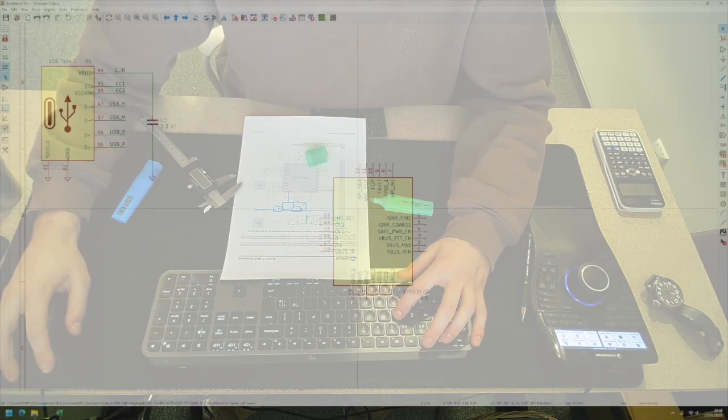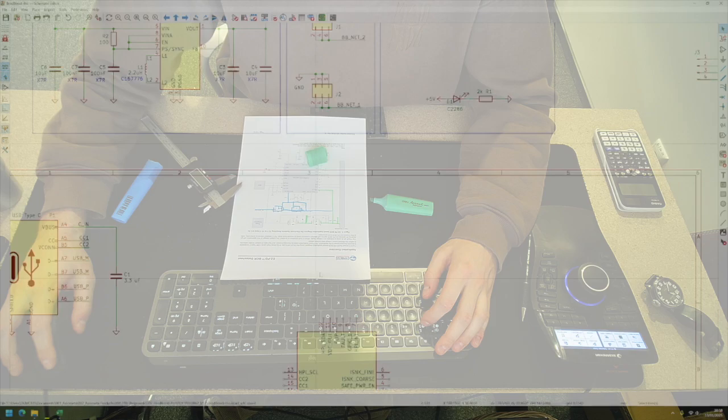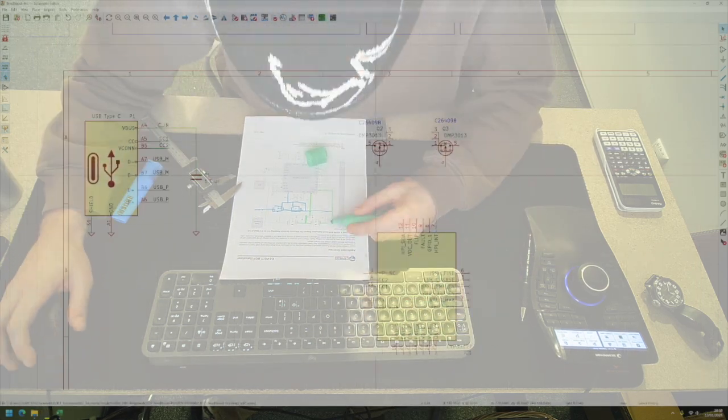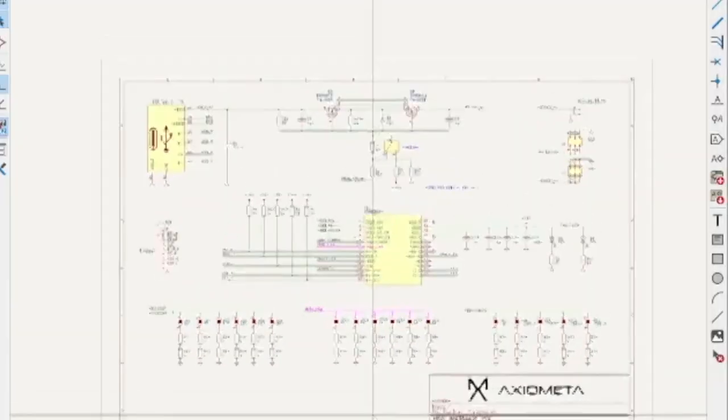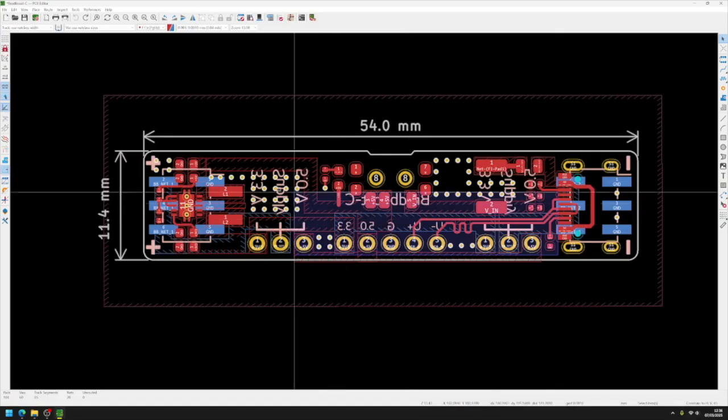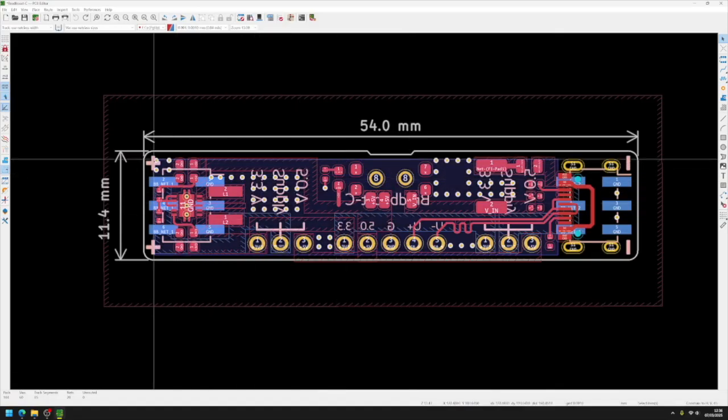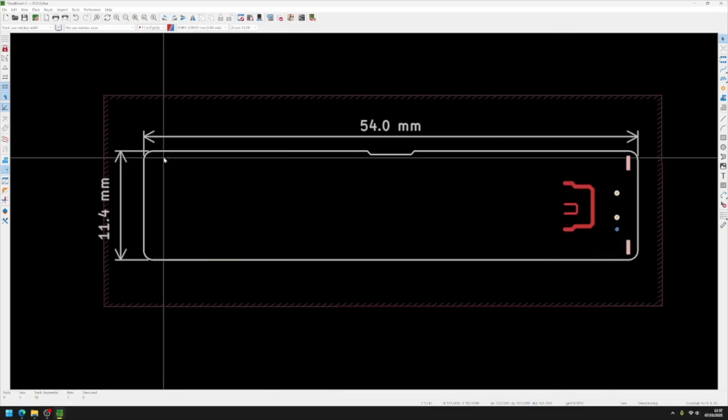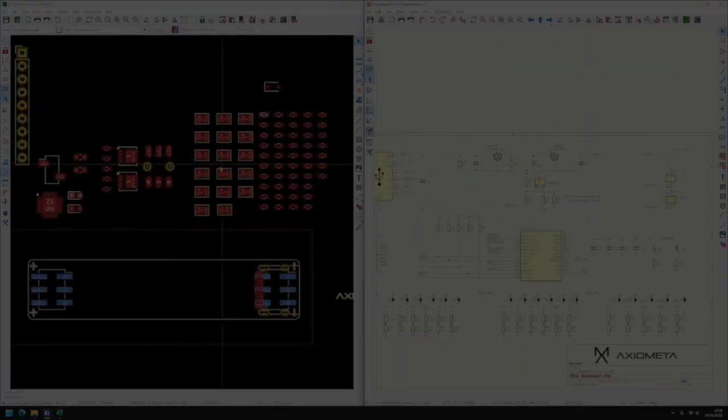Eventually I settled for a CYPD3177 chip and made the voltage selection through solder jumpers. For the size of the PCB, I went for exactly the same as the Broadboost C.